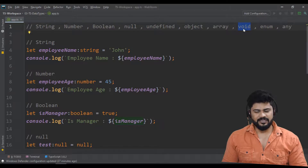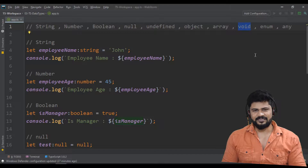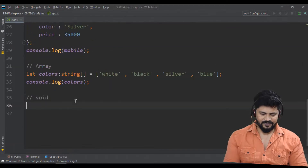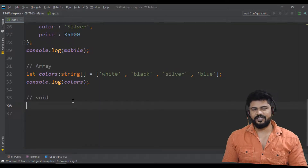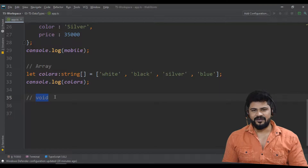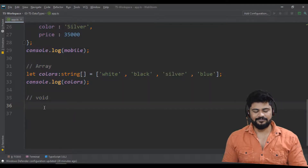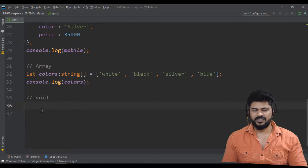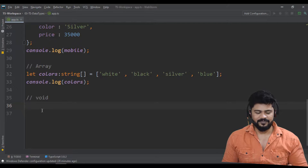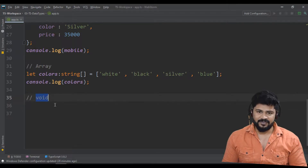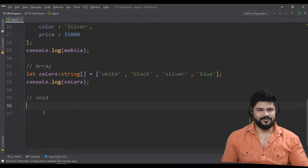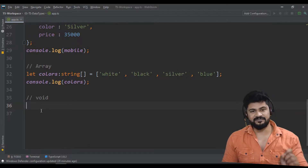Next is void. TypeScript is a fully typed language — you need to provide a specific type everywhere, including functions. Void is used mostly for functions. If a function returns no value, you declare its return type as void. If it returns a string, declare string. If it returns a number, declare number. If it doesn't return anything, you must declare it as void.